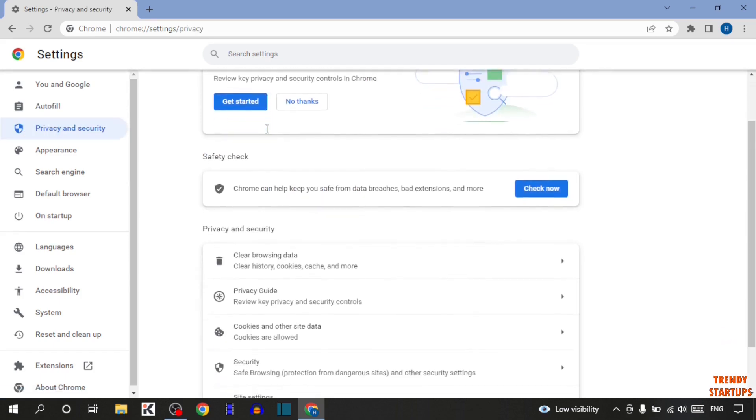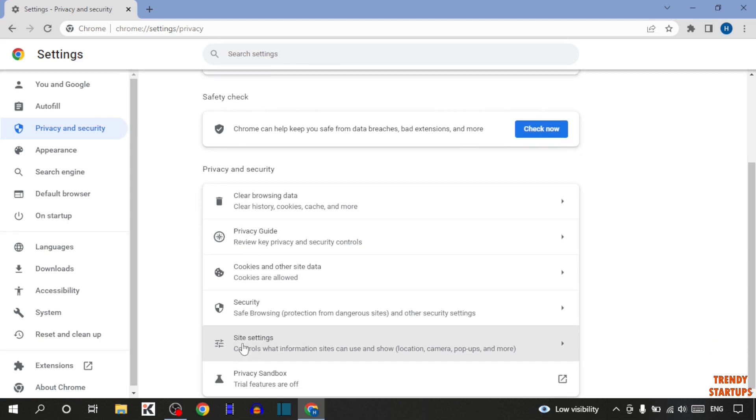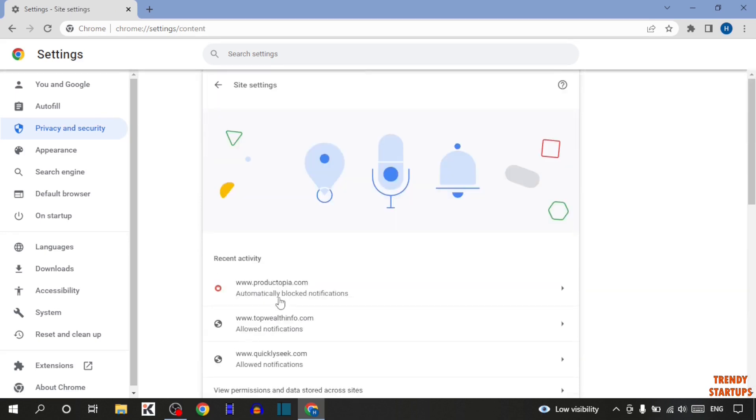Scroll down. And here you can see the option of Site Settings. So click on Site Settings.